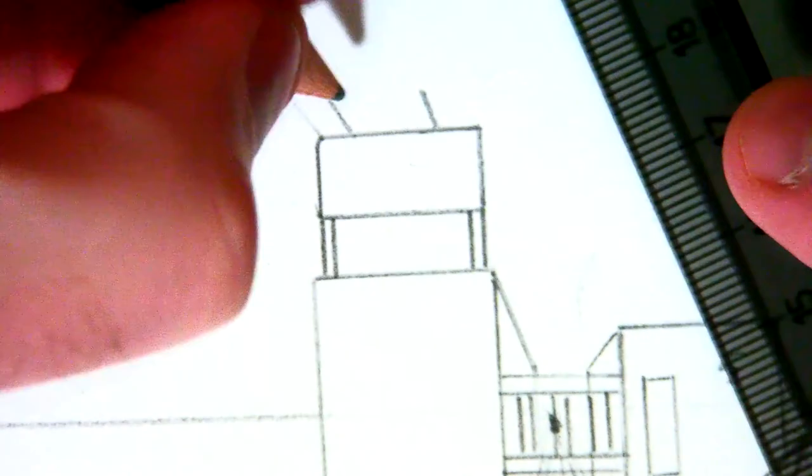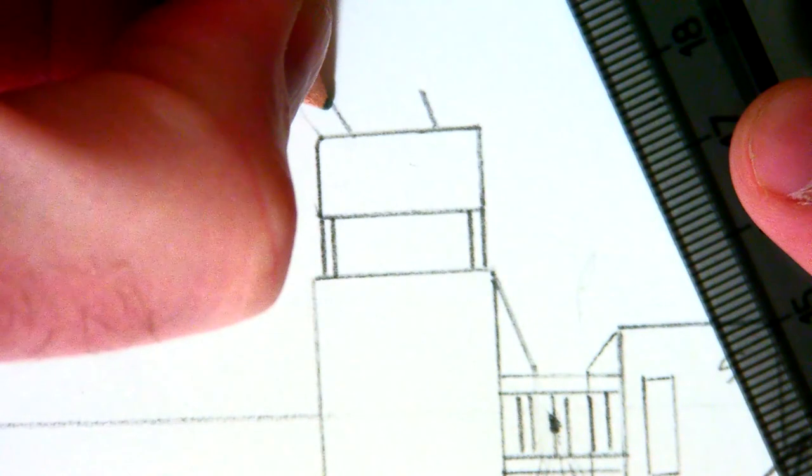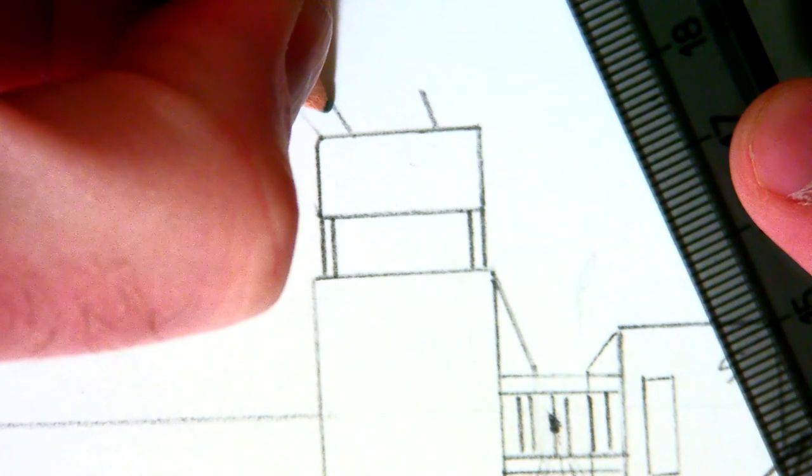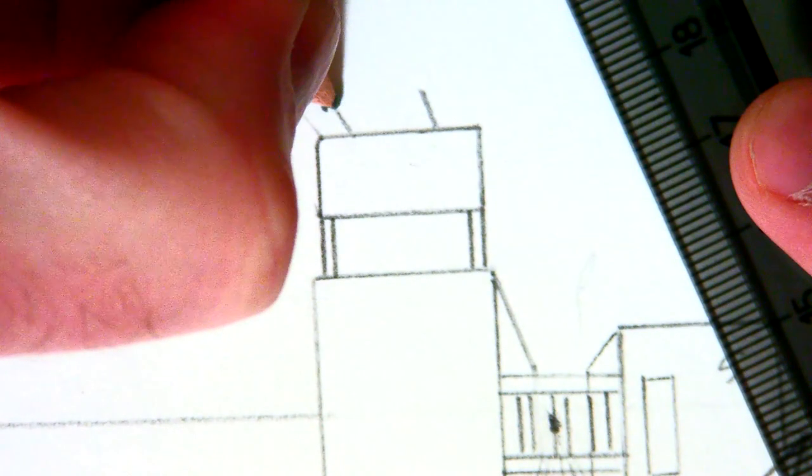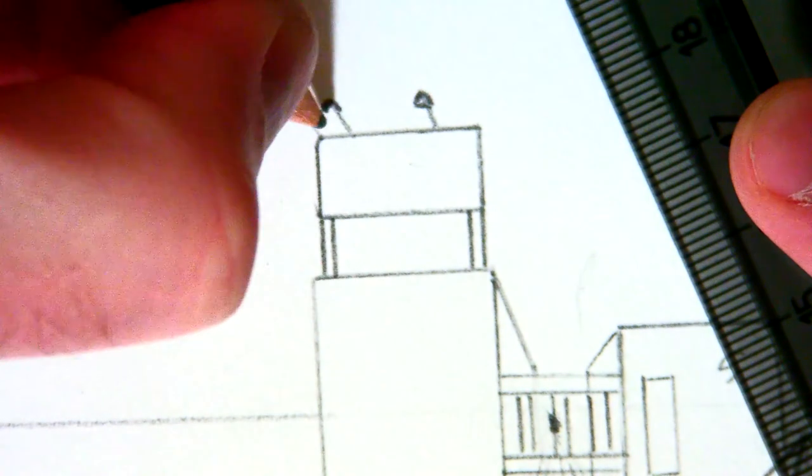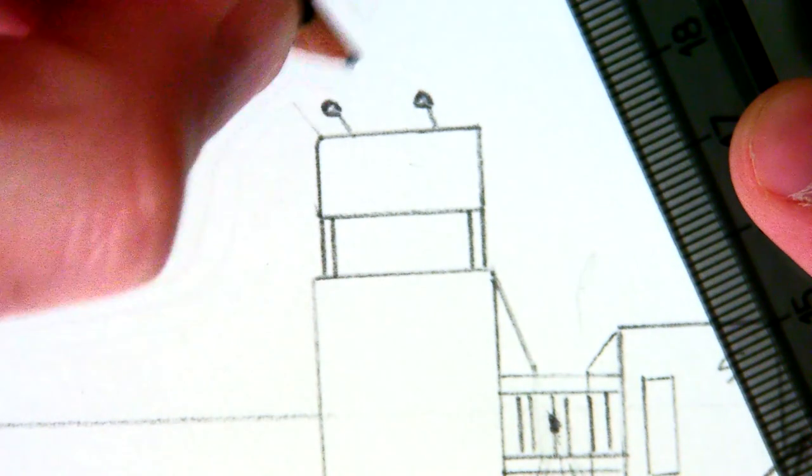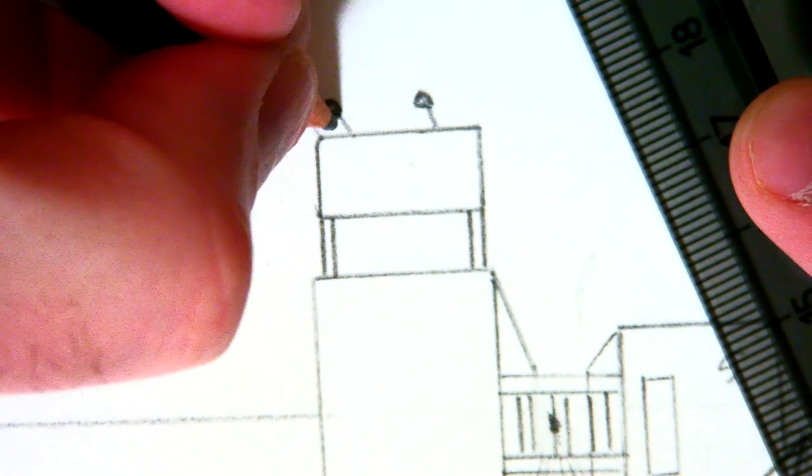So we have a couple angled lines, and then that would just be for—I'm just going to make a couple half circles—and that would just be for light coming down on it.